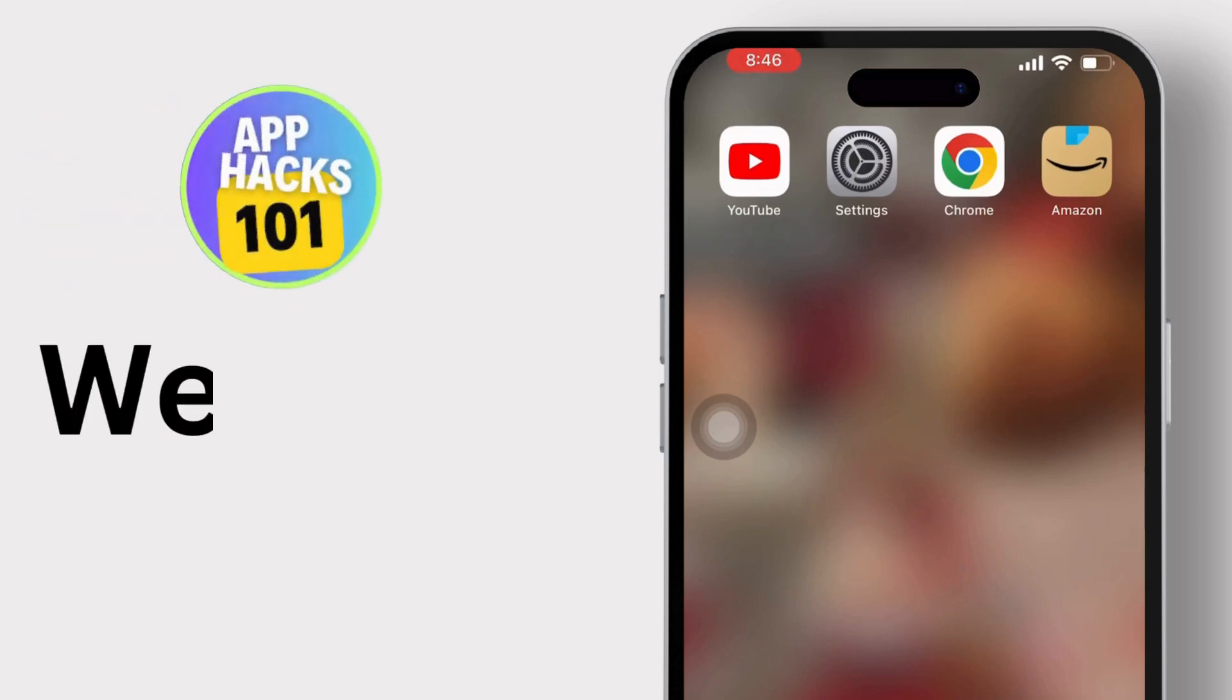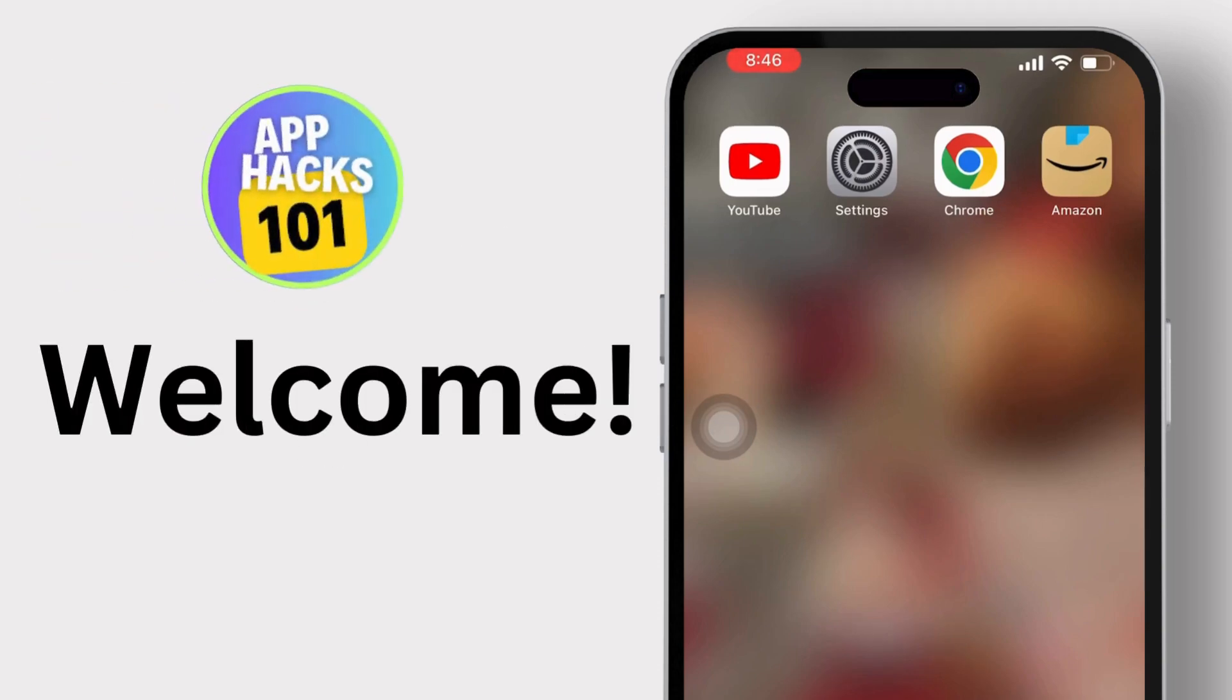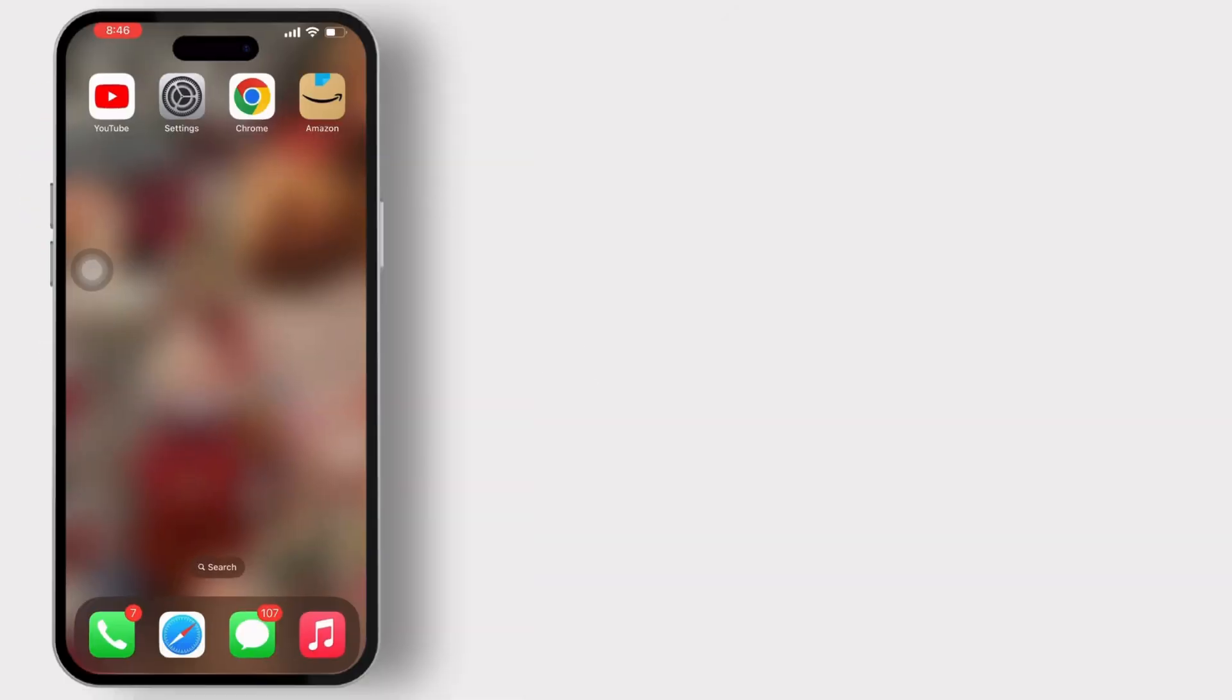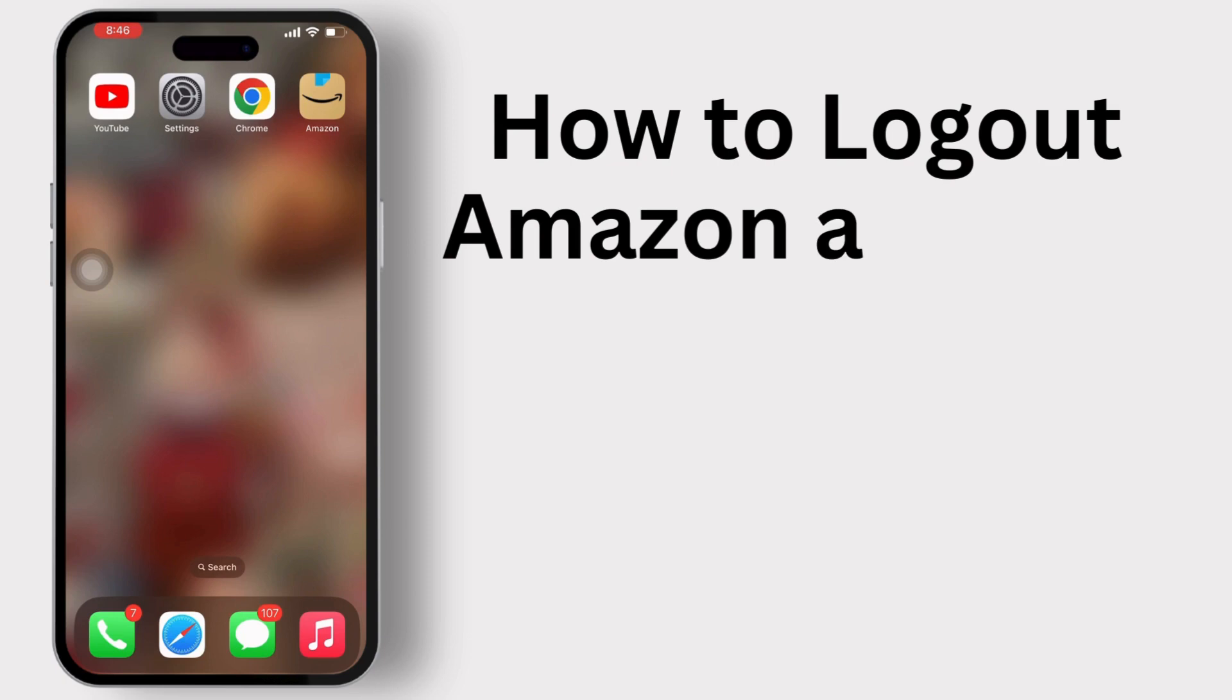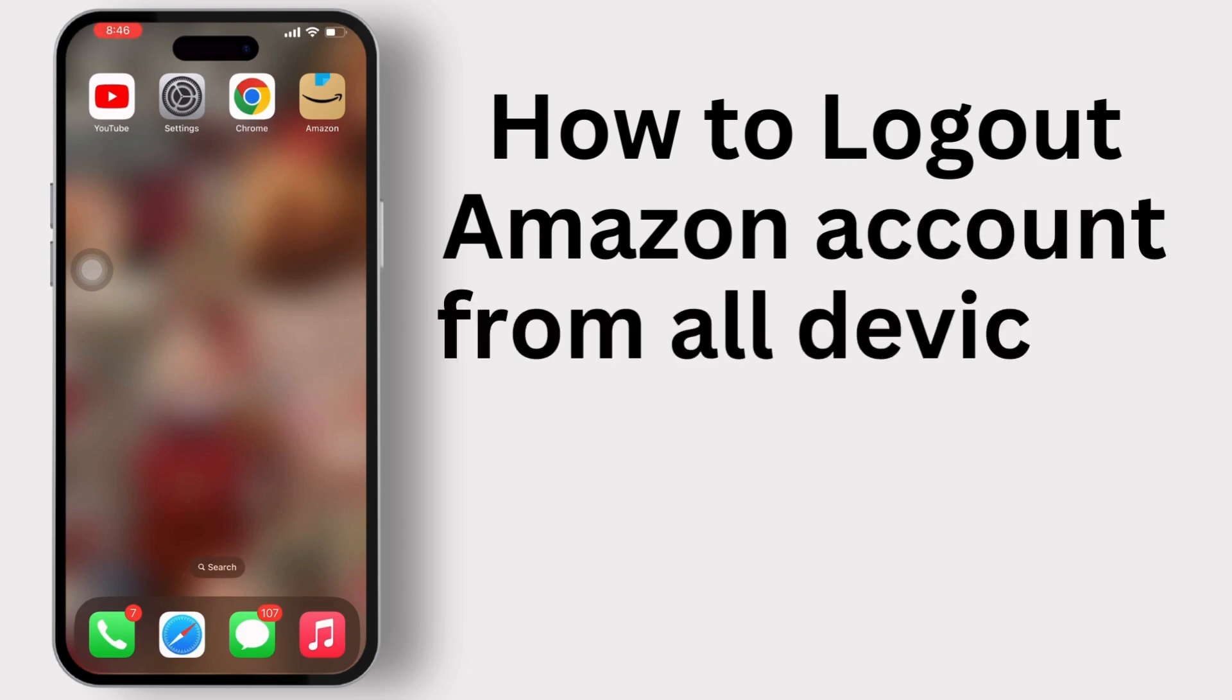Hey everyone, welcome to our channel. In today's video, we will walk you through how to log out of your Amazon account from all devices.